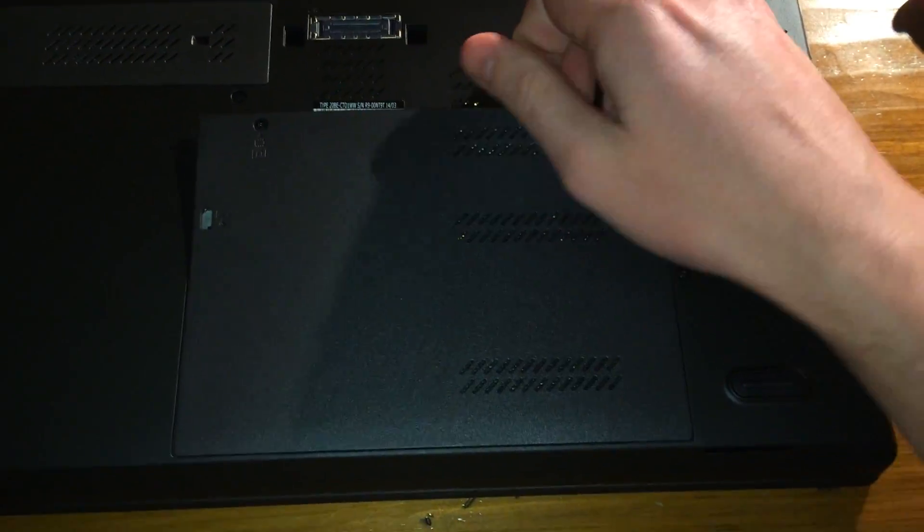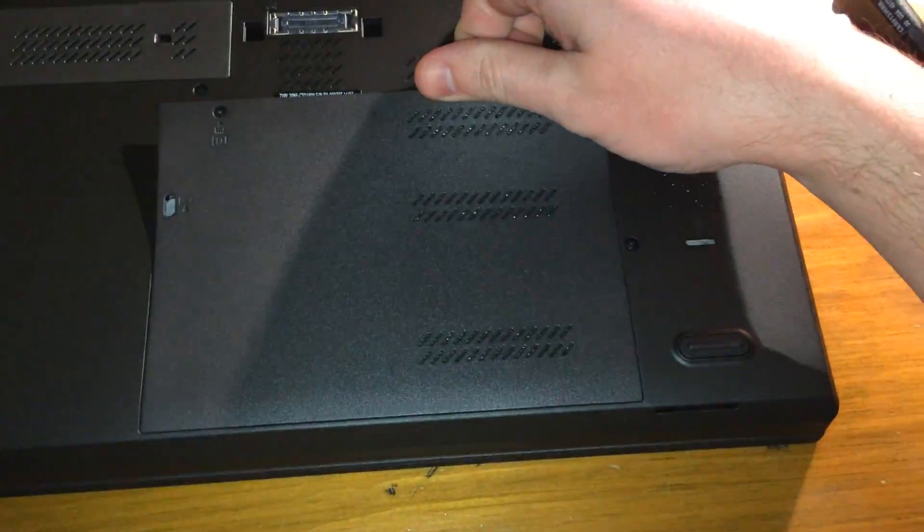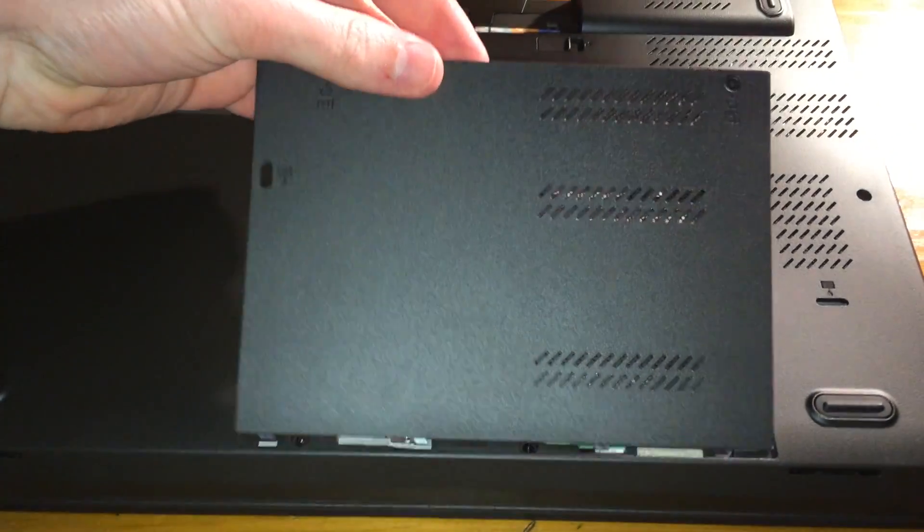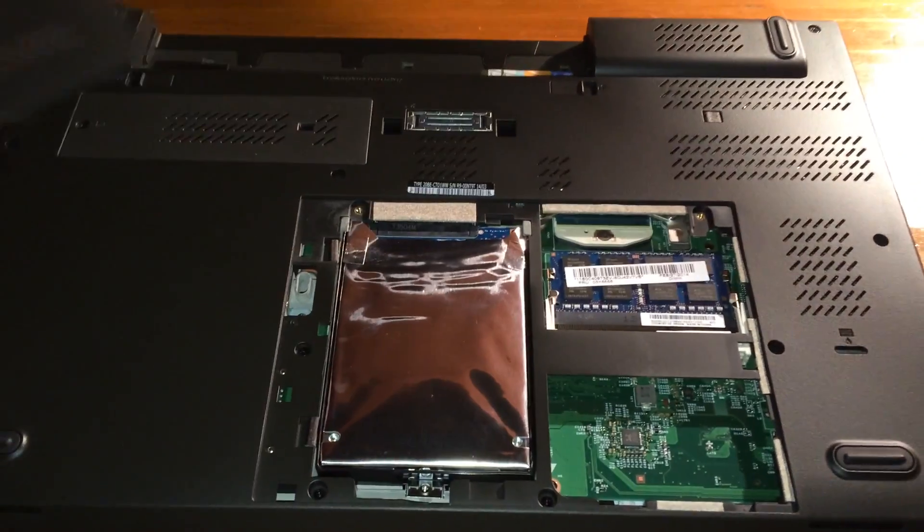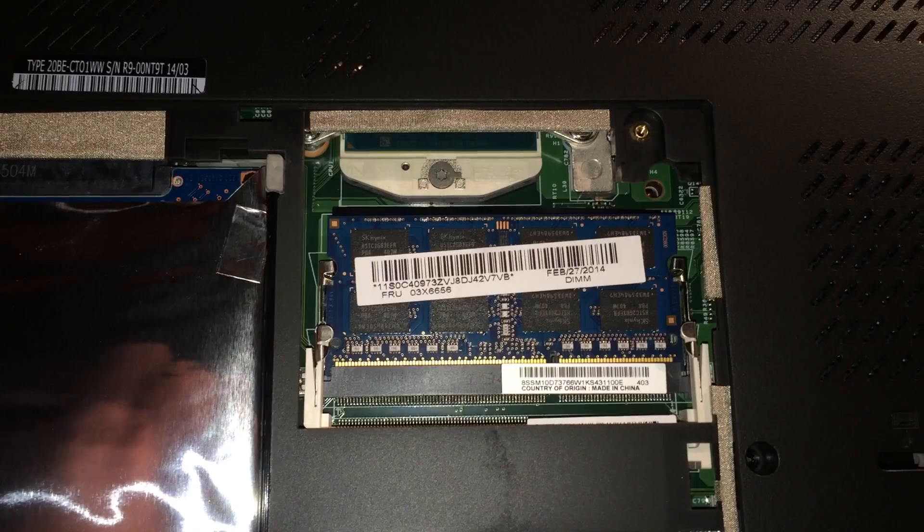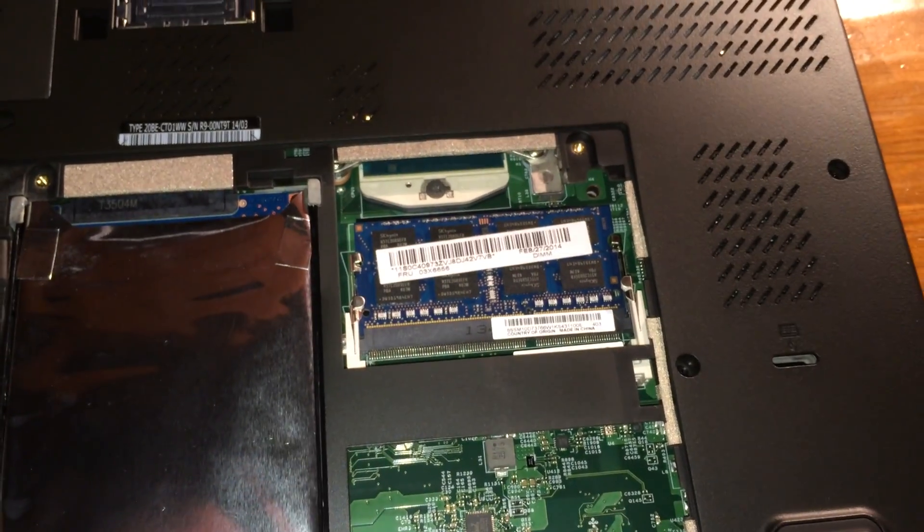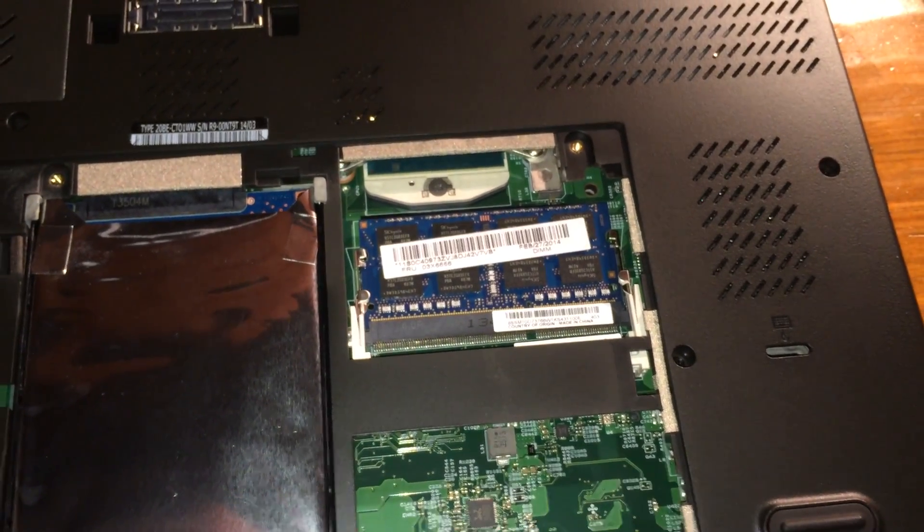Now that the screws are loose, you can go ahead and pop this back panel off. And here we have our memory that we will be removing.